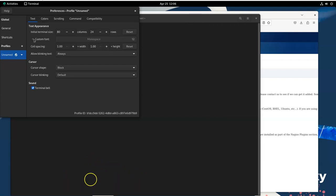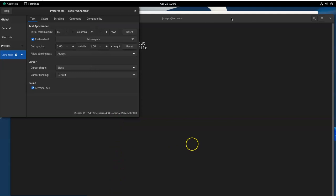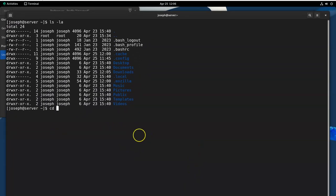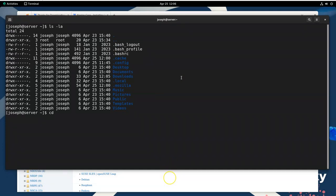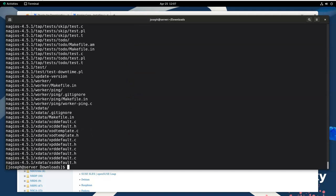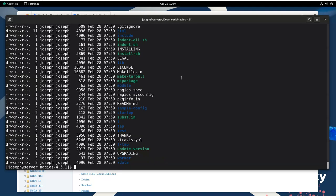Let me make the terminal font a bit bigger — I'll go to Terminal Preferences, switch to a custom font, and change the size to 16, which makes it really big but easier to see. Now in the downloads directory, I can do a directory listing and you can see there is a nagios-4.5.1.tar.gz file. To open that, I'll do tar xvf — expand, verbose, and file — on the Nagios archive. It expands out into a directory. I now have a directory with the expanded files and can go into it to see the source code.